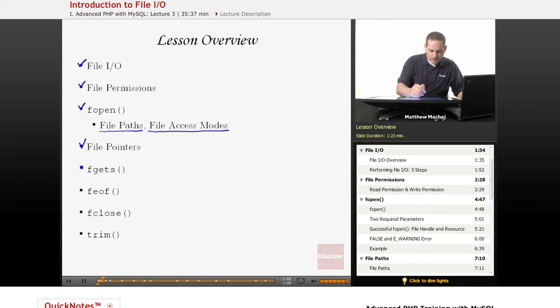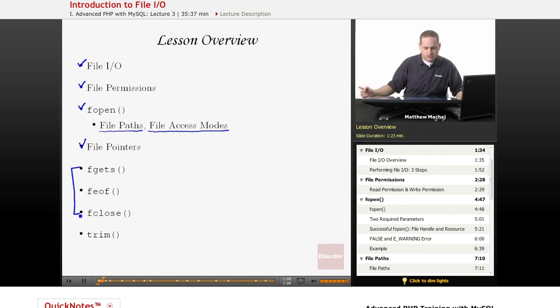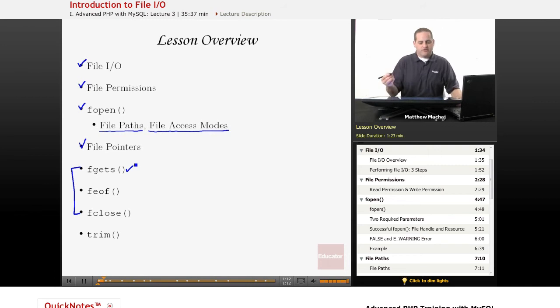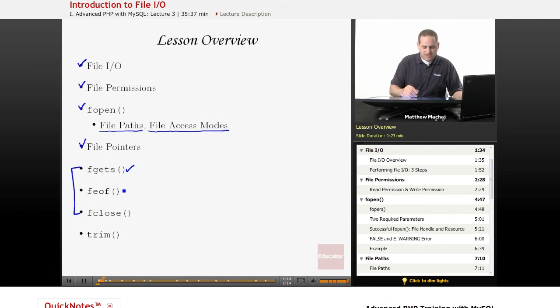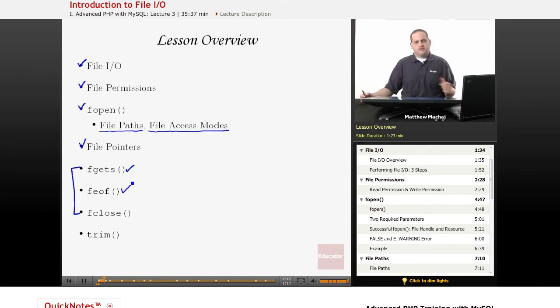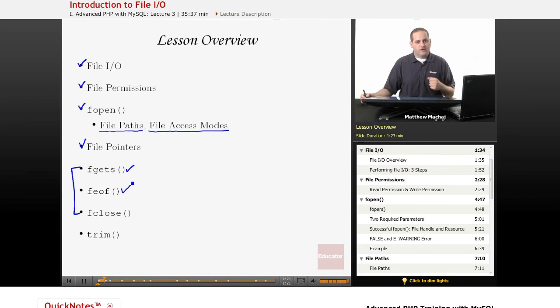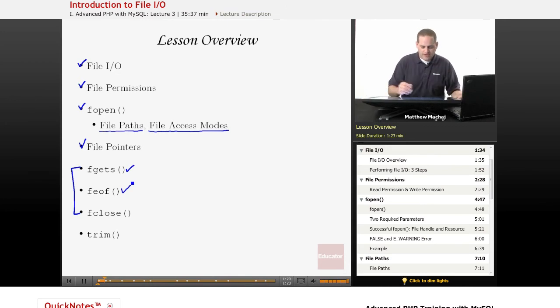And then we're going to go over a couple of other methods that relate to working with files. fgets is a way of reading a single line from a file. feof is basically a function that tests if your file pointer is at the end of a file. We're going to explain more about that.